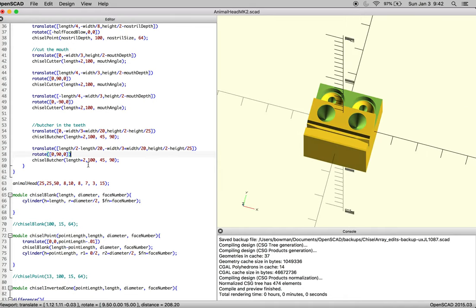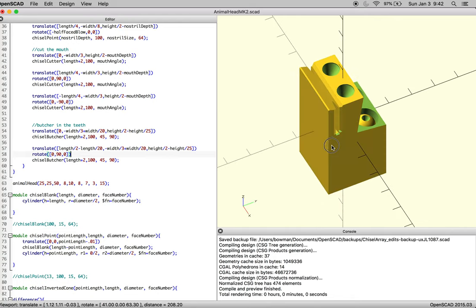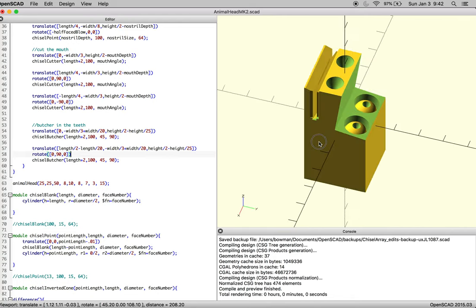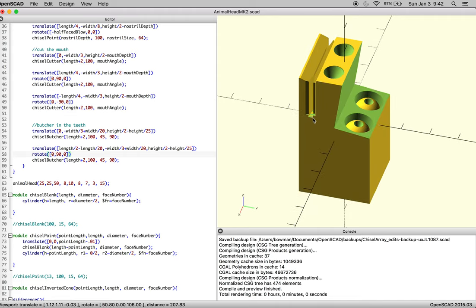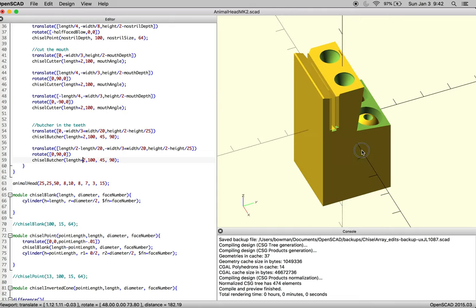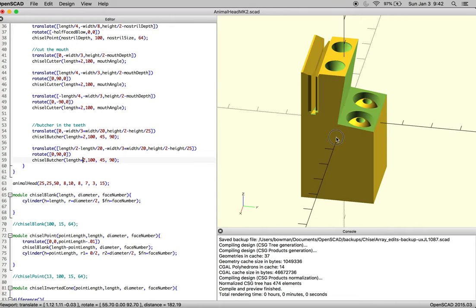Let's see how that looks. There we go—we got a little tooth line. You can see there's a little bit of an interesting thing happening here where it's not lining up with the cutter chisel. That's because our butcher length and our chisel cutter length have that plus two, so depending on where they are, we need to make sure that's all the same.